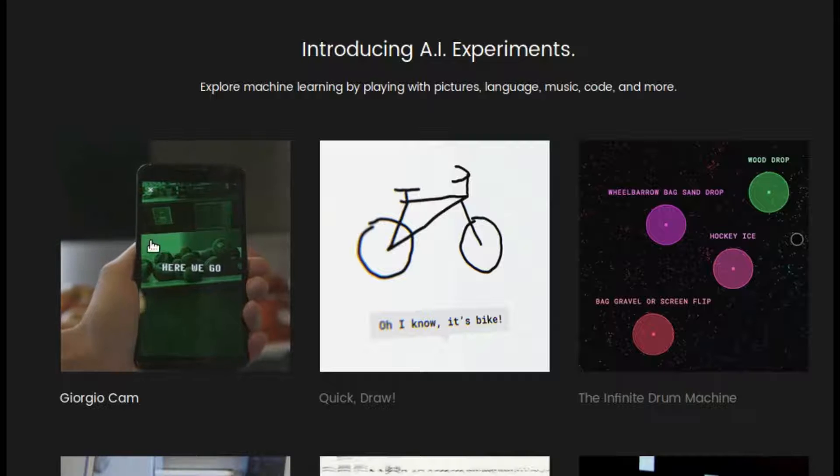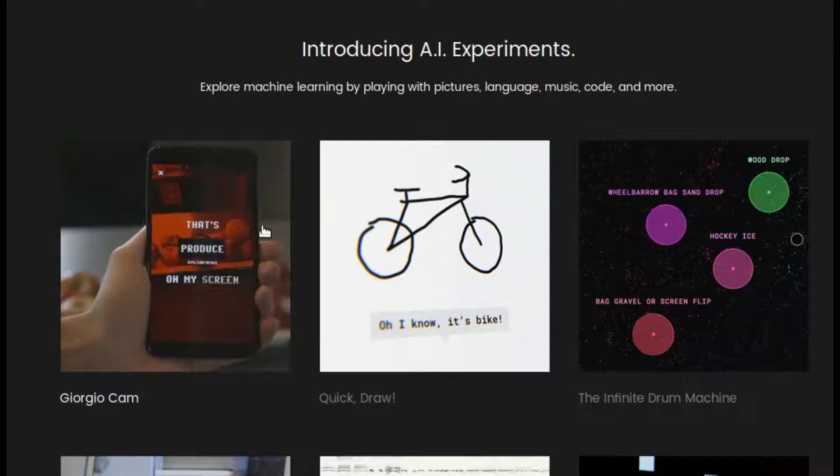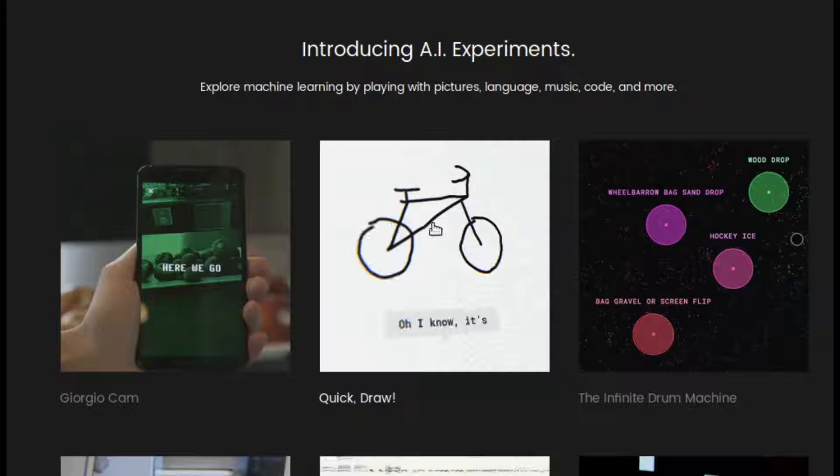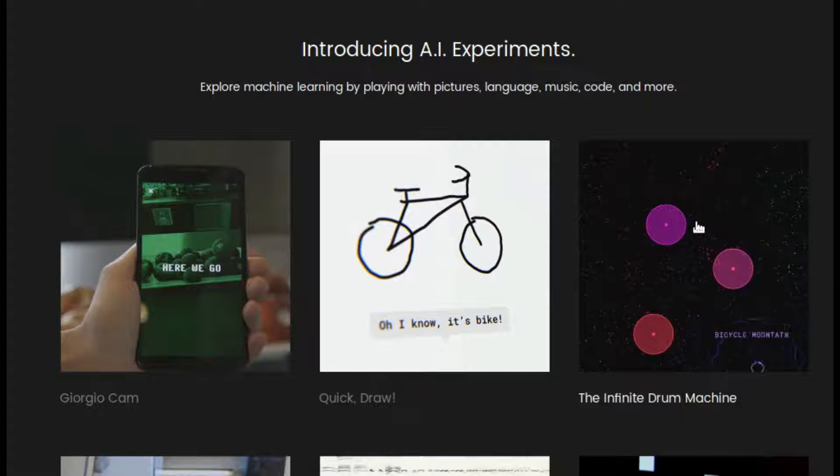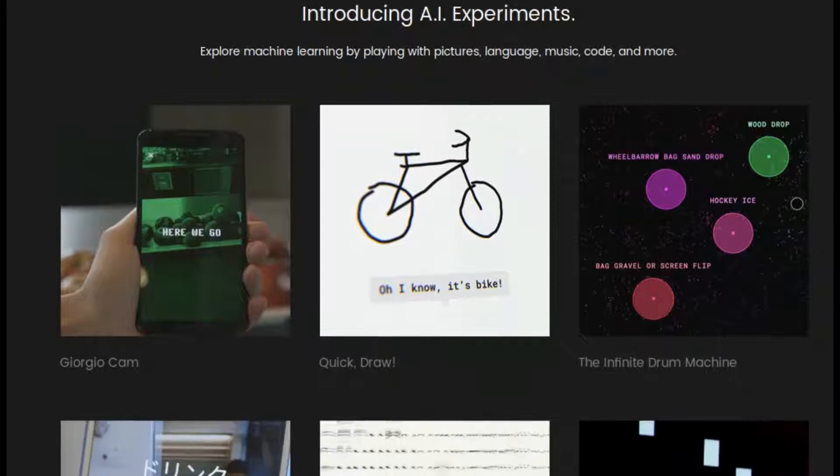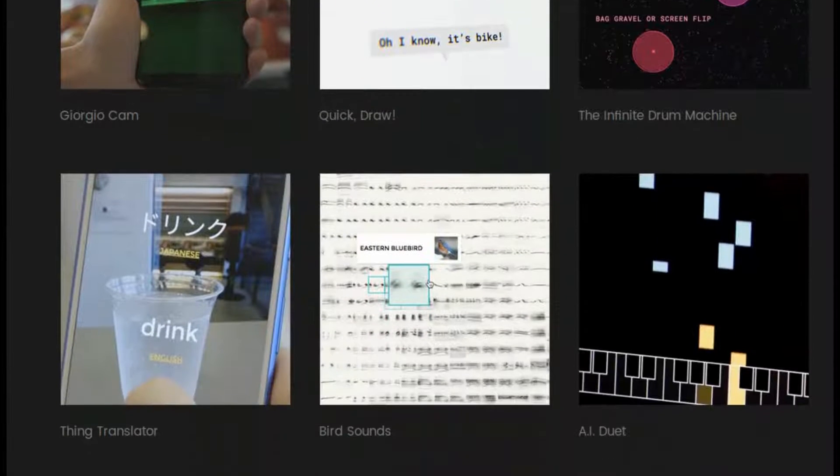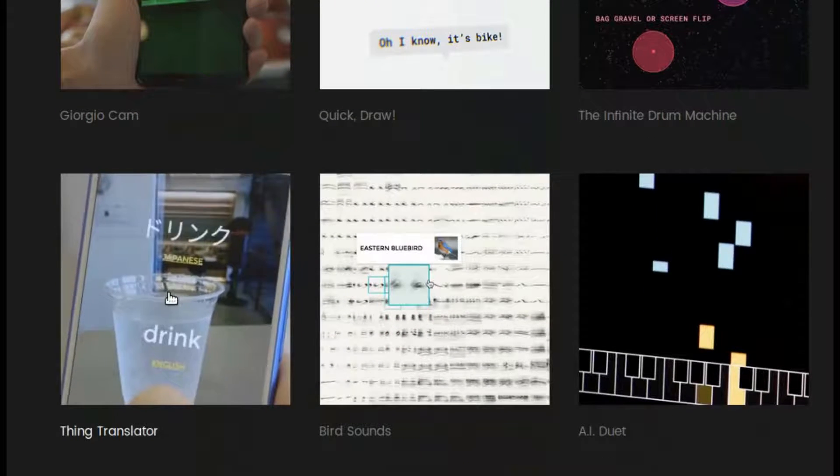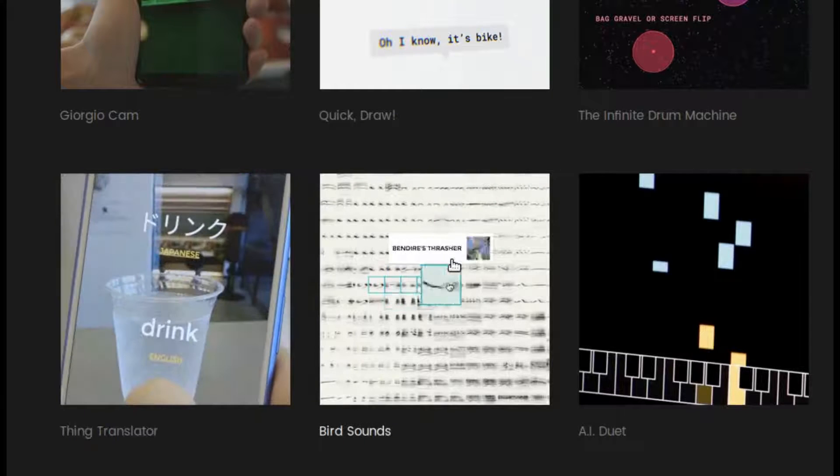Google uses machine learning, artificial intelligence, in many of its products. Now Google is providing many interesting and game-like tools, as AI Experiments, to show the power of machine learning to everyone in a fun way.